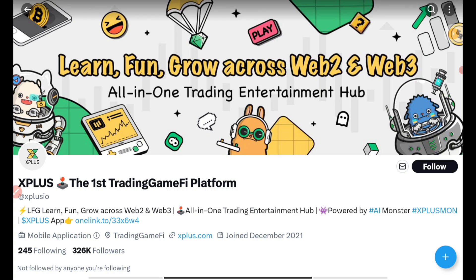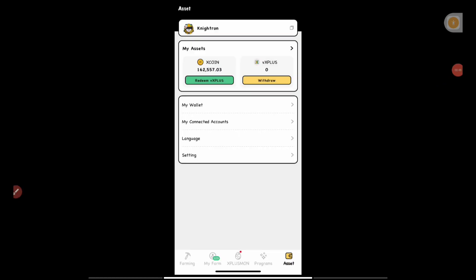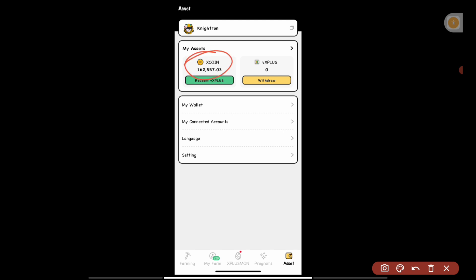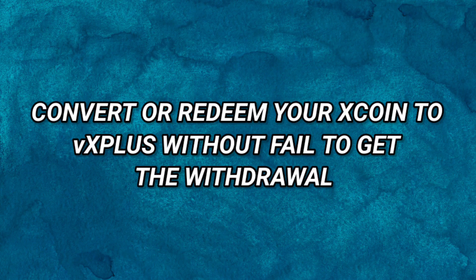Those who haven't joined the Express Mining application can still join — I'll put the basic joining video link in the description. This can give you a very decent profit. I'll also be talking about the listing price of this Express Mining application, and how to convert your Express token into their VX Plus coin. We are mining X coin, but you won't be getting X coin for withdrawal — you'll be getting X Plus coin.